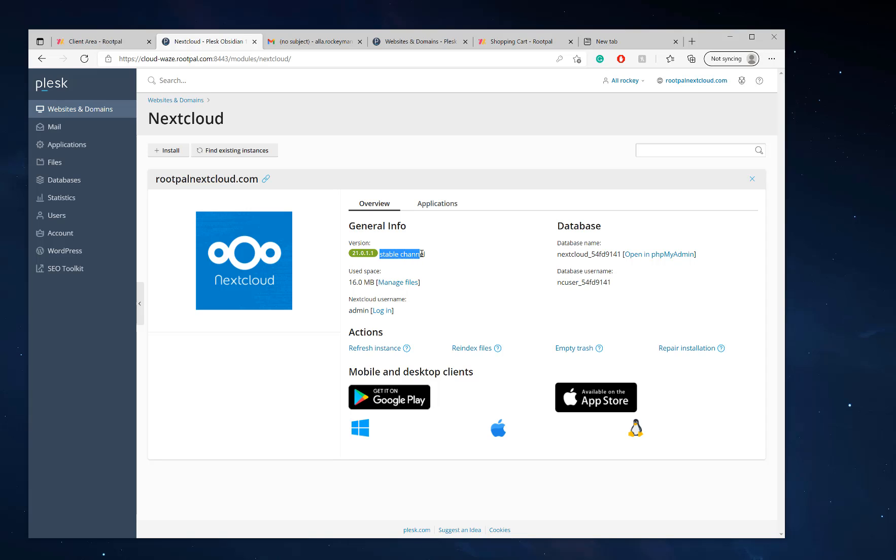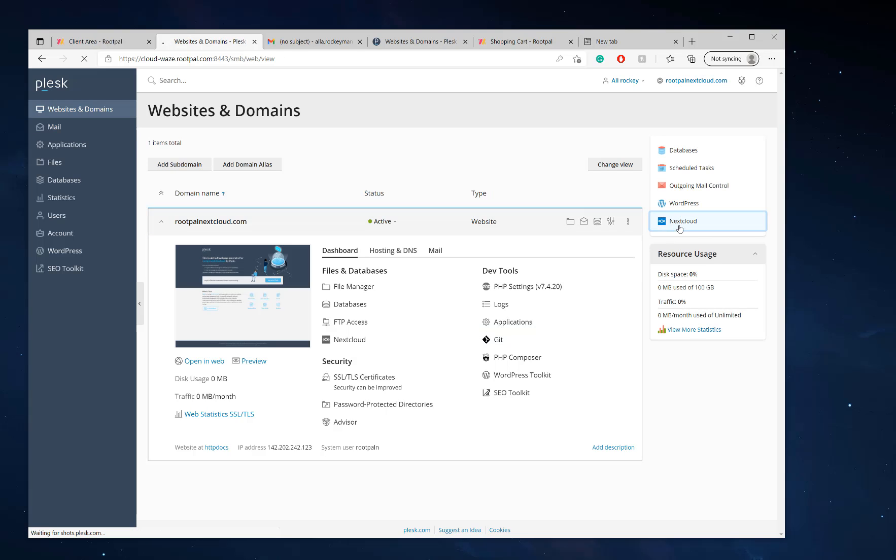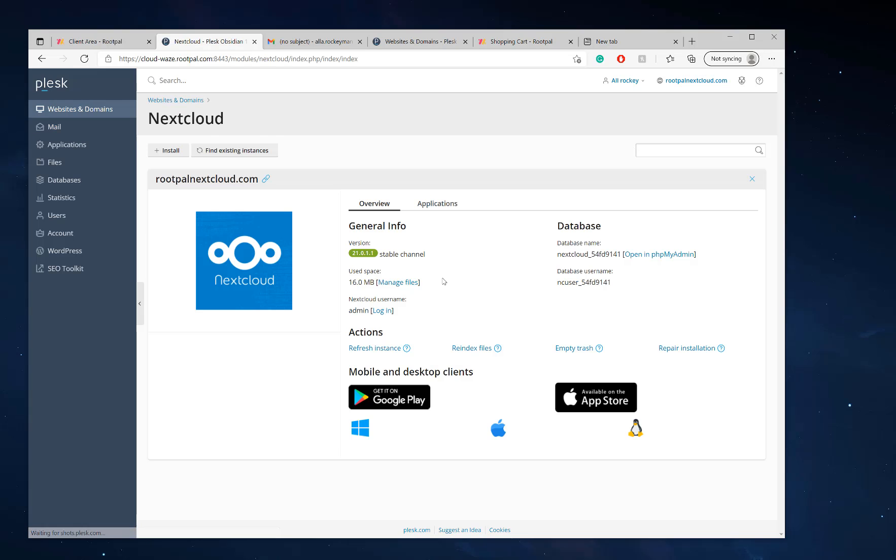So right now it's on the stable channel, which is the latest version of Nextcloud. Let's say there's a Nextcloud update. There'll be a little blue link right here and you can actually click upgrade and it'll auto upgrade right directly from this screen. And you can access this screen by just clicking Nextcloud right here.